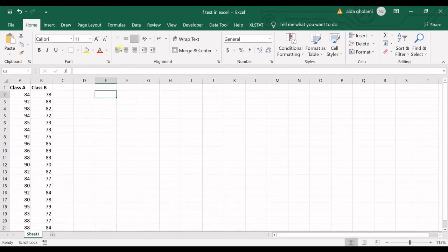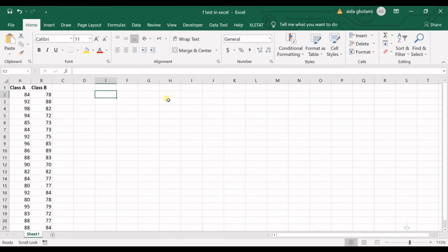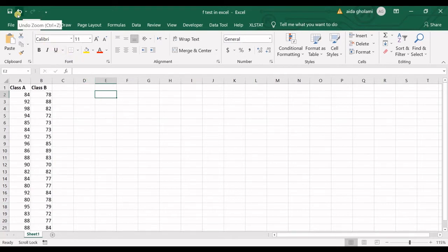Besides that, the F-test is used in ANOVA analysis. So in ANOVA analysis, what you want to do is to analyze the difference of the variances, analyze the inequality of the variances. And for that sake, you need an F-test. Okay, so let's run an F-test in here.